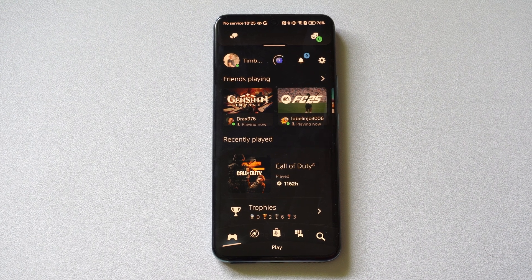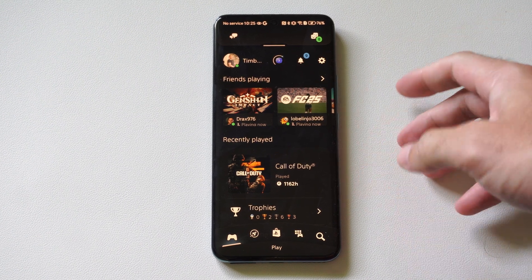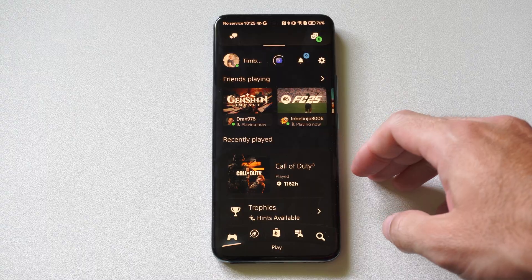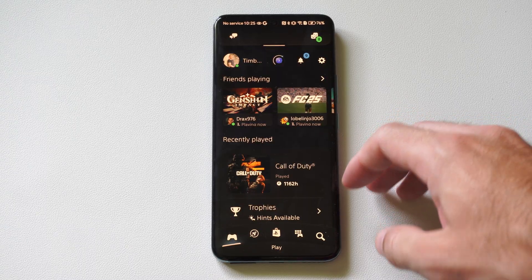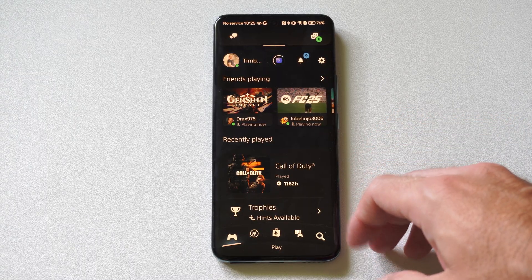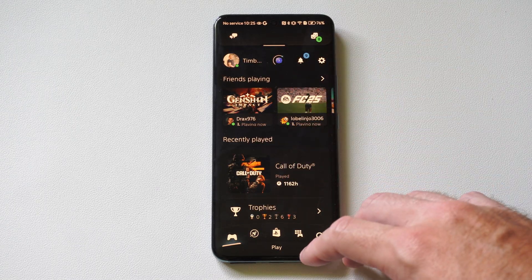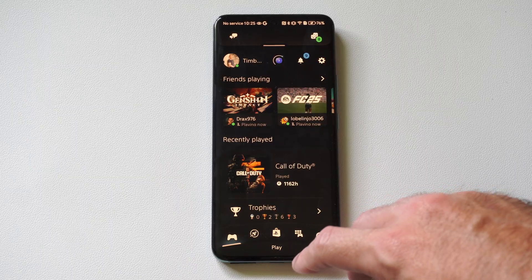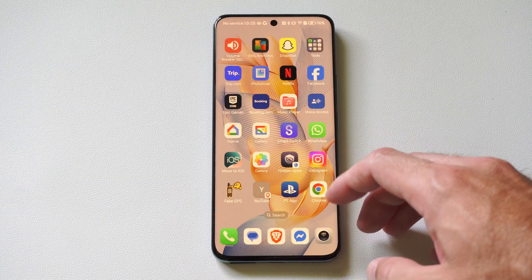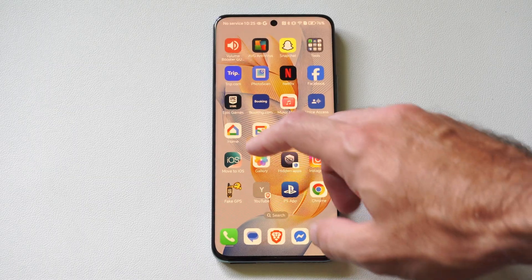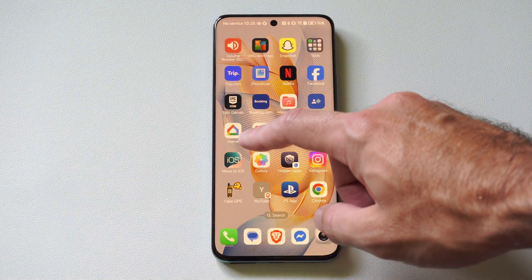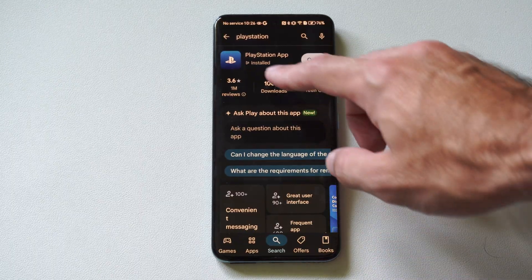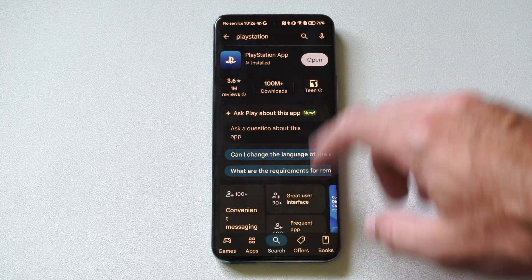Hey, this is Tim from Your Six Studios. Today in studio I'm going to show you how to deactivate your PlayStation 4 or PS5 remotely with the PlayStation app on your phone. So maybe you have your PS4 at someone's house and you want to deactivate it for some reason. If you get this application — this is called the PlayStation app.